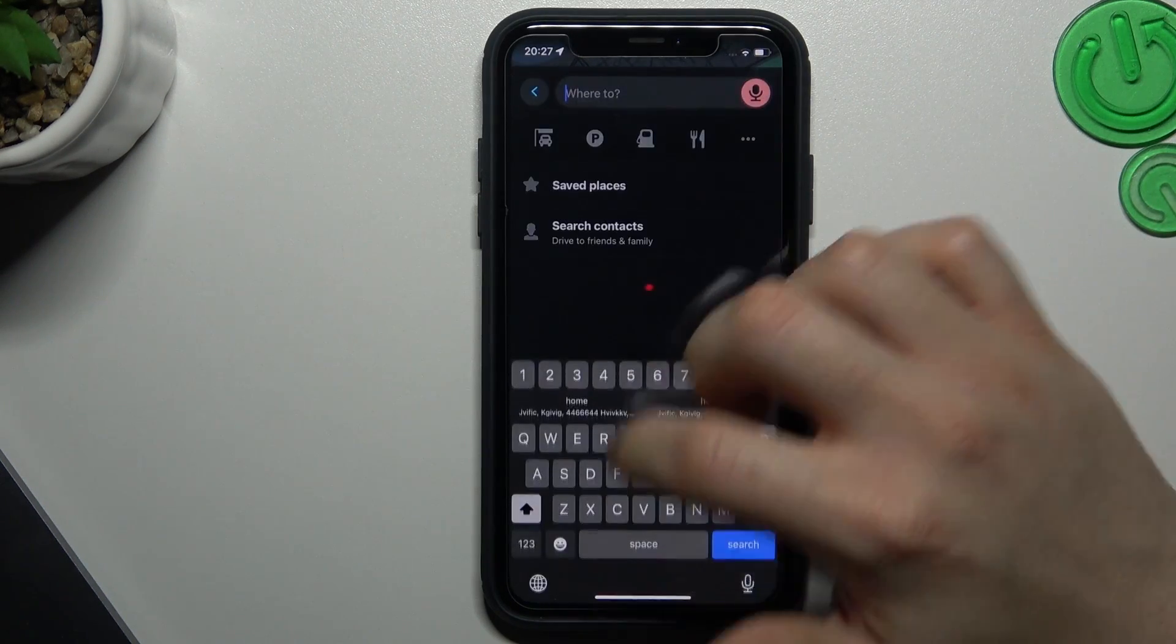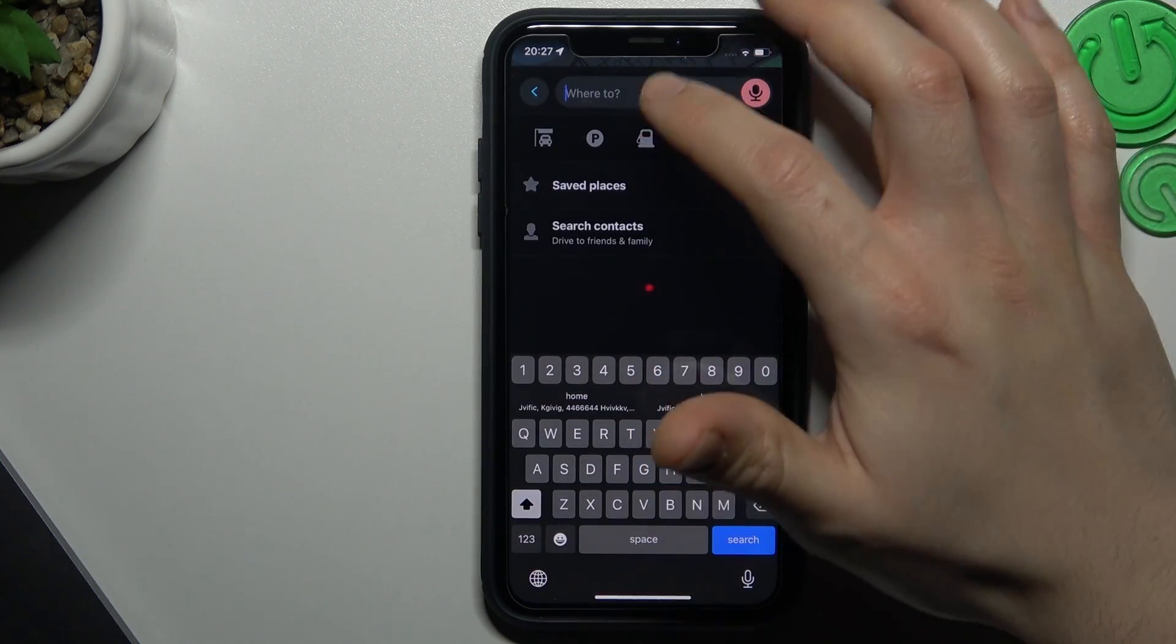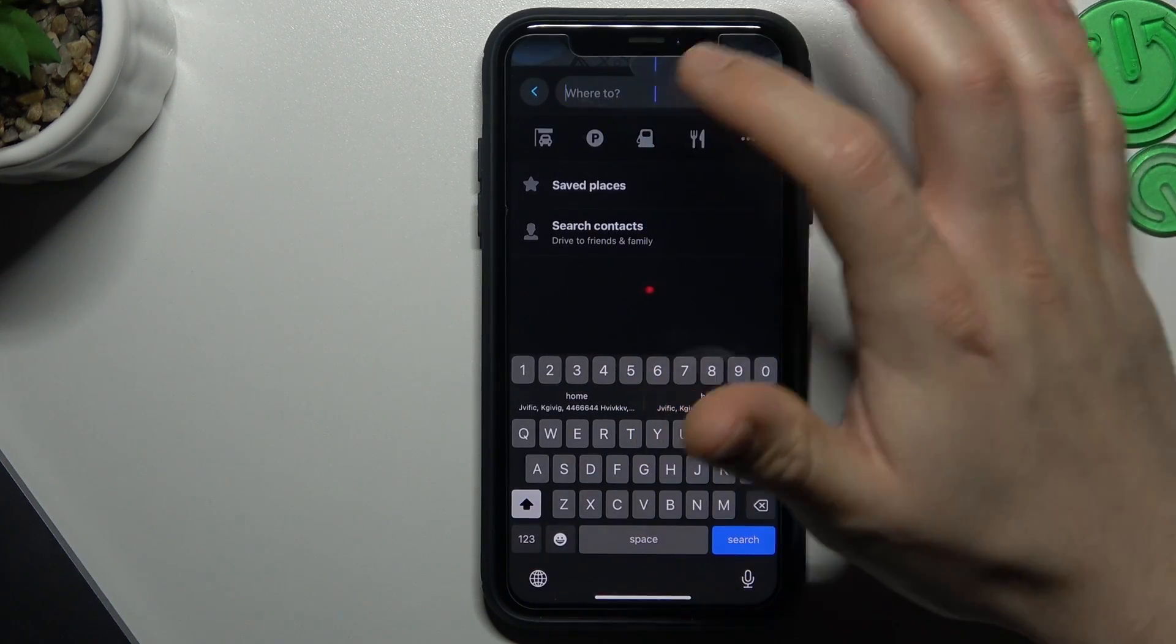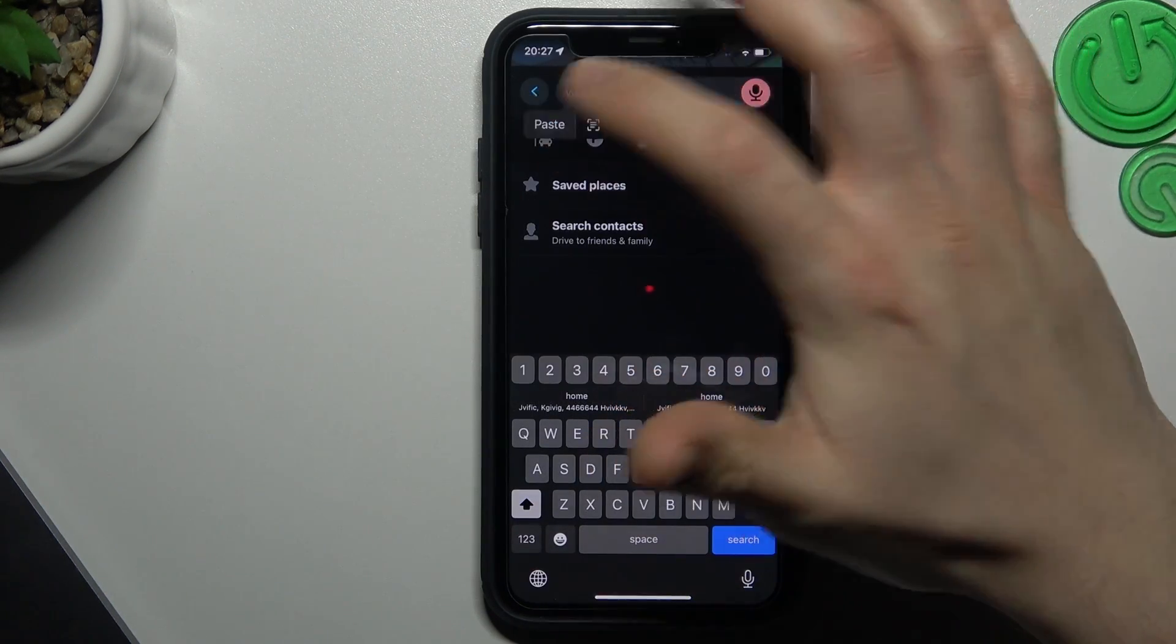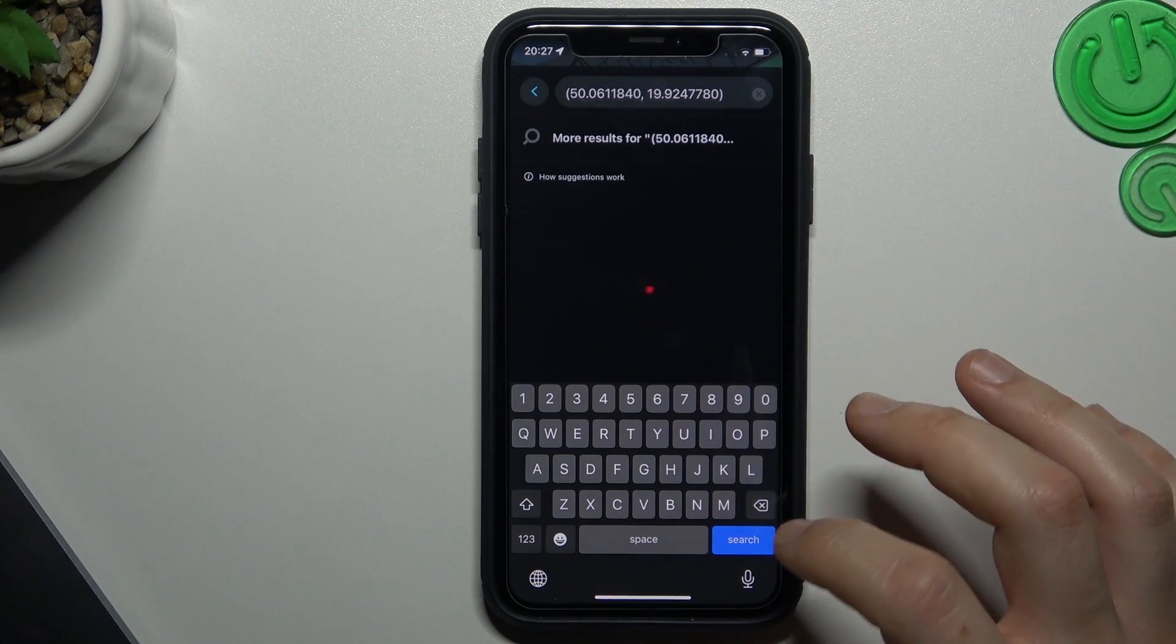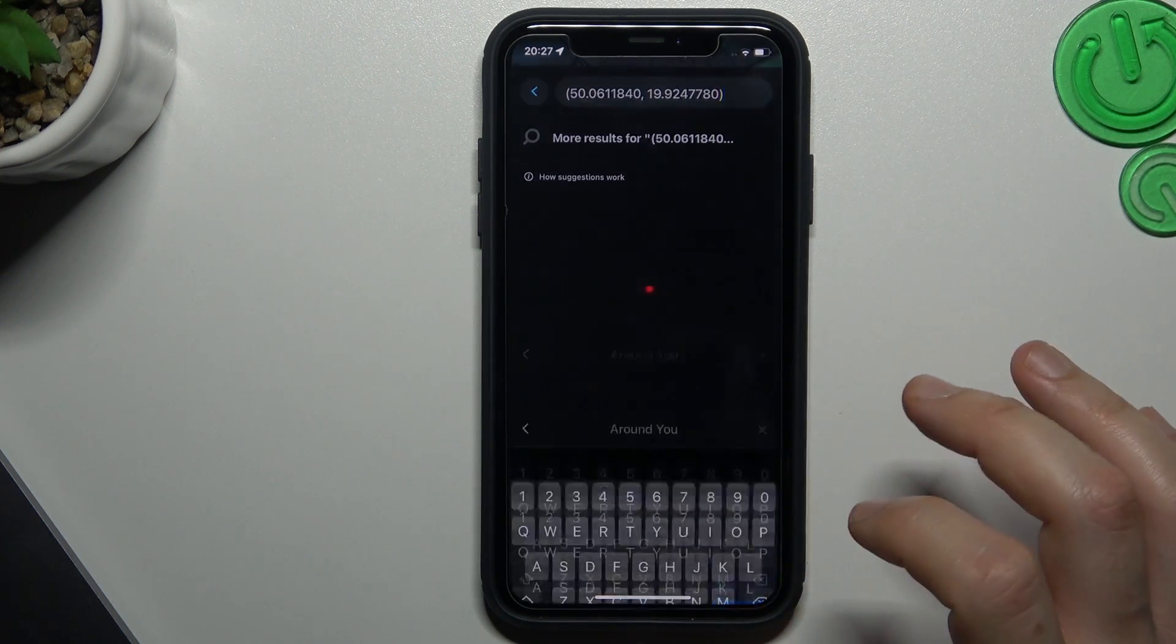Now tap on the search bar, paste your coordinates and click search.